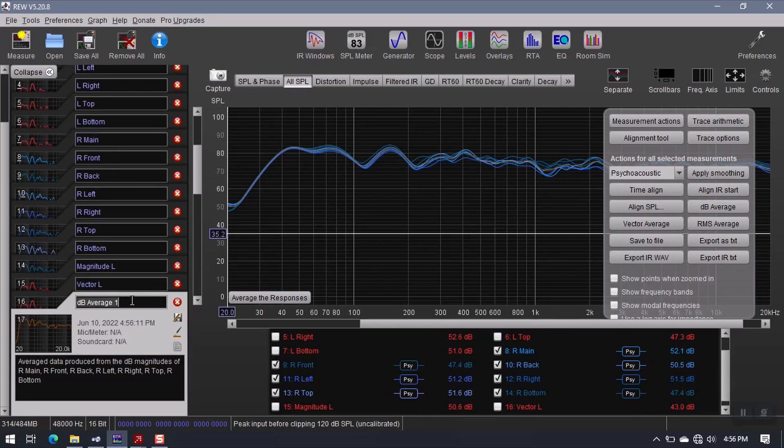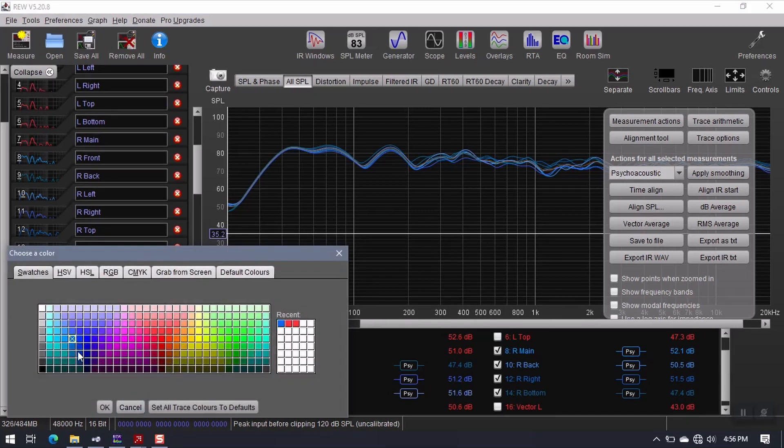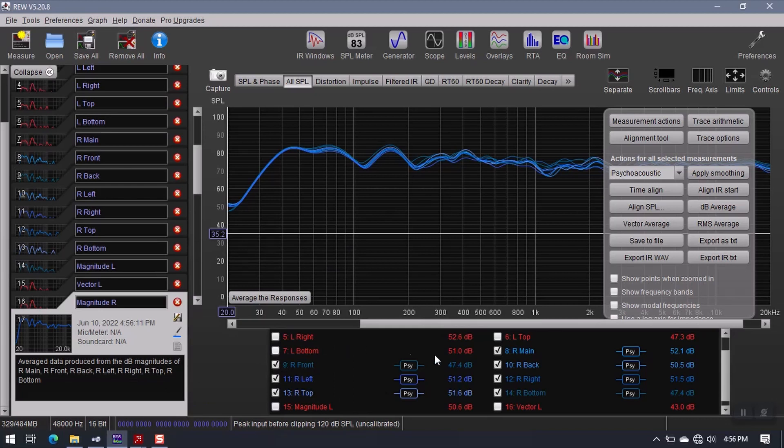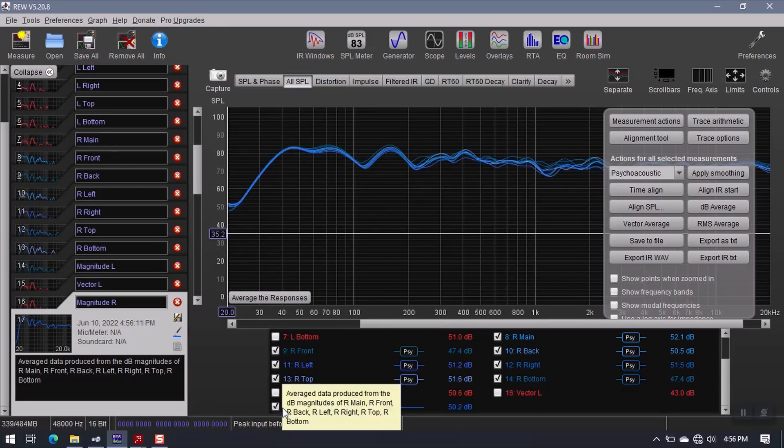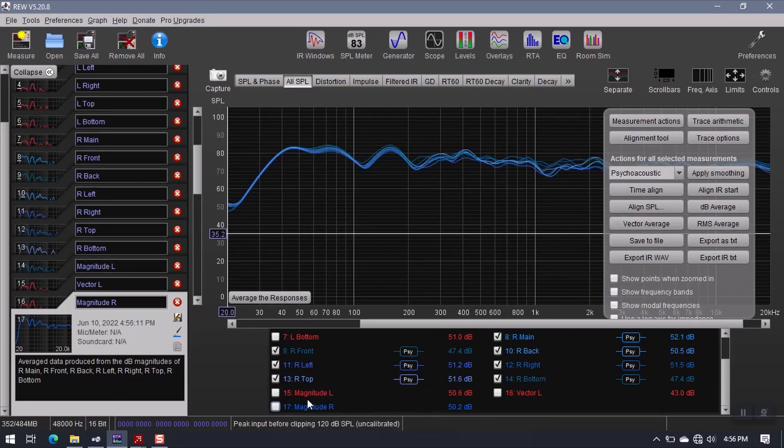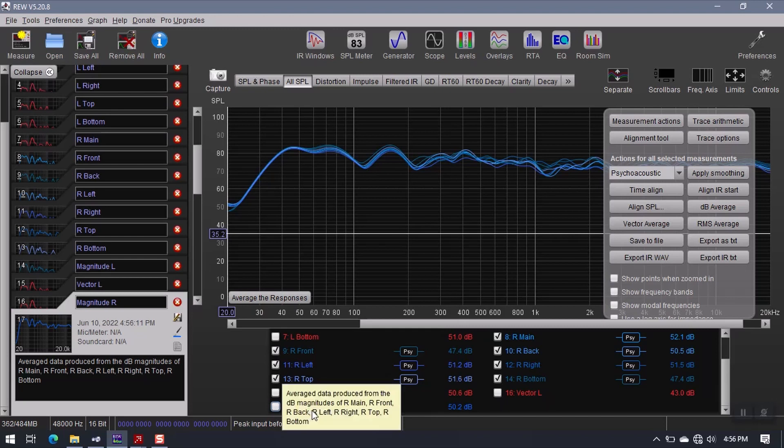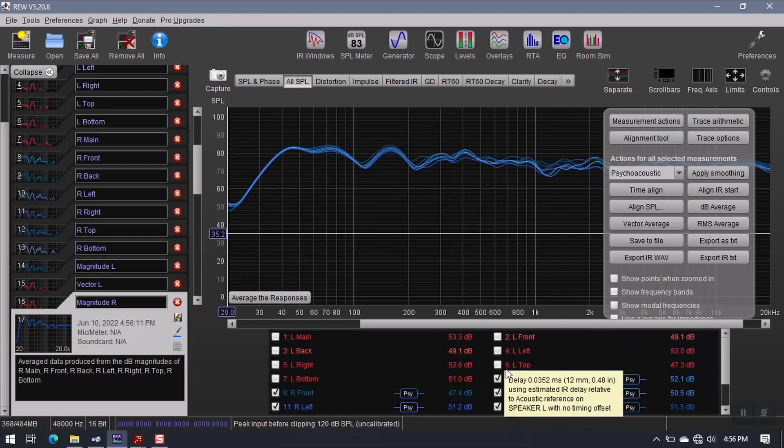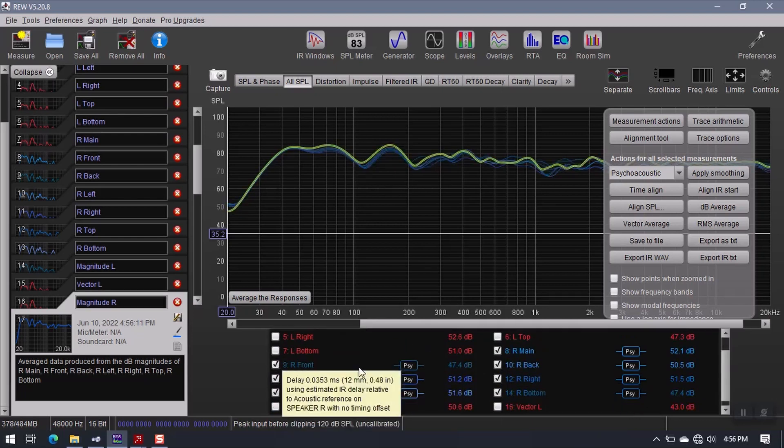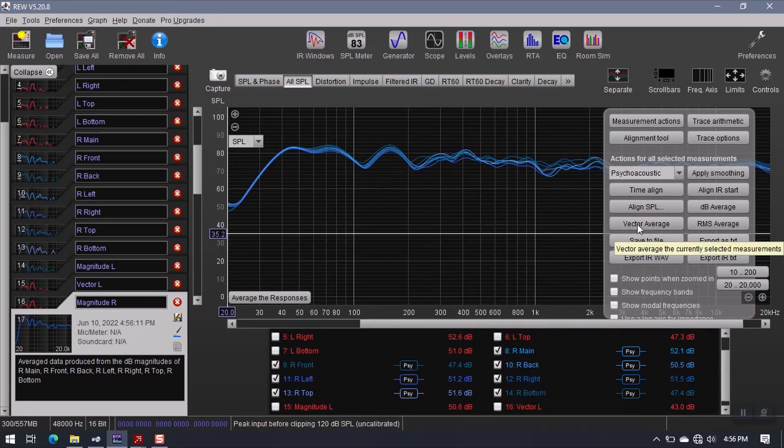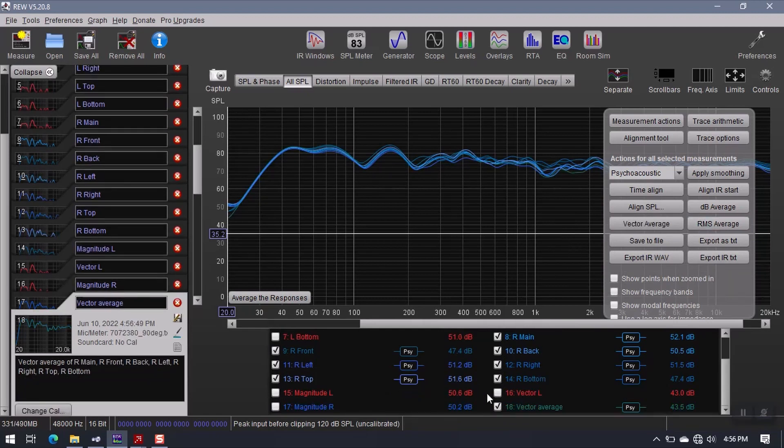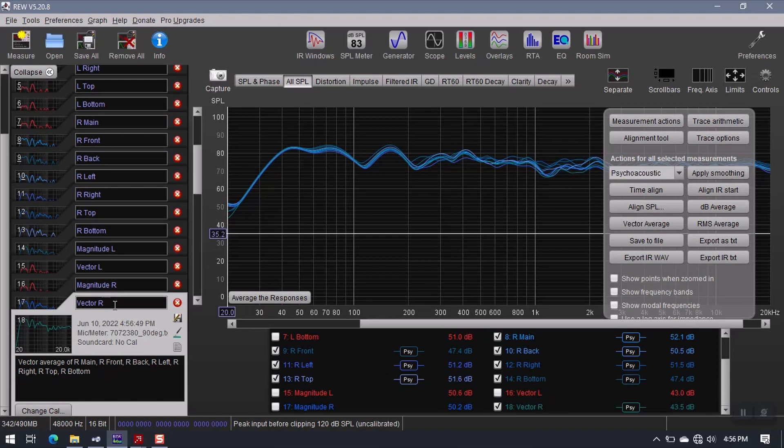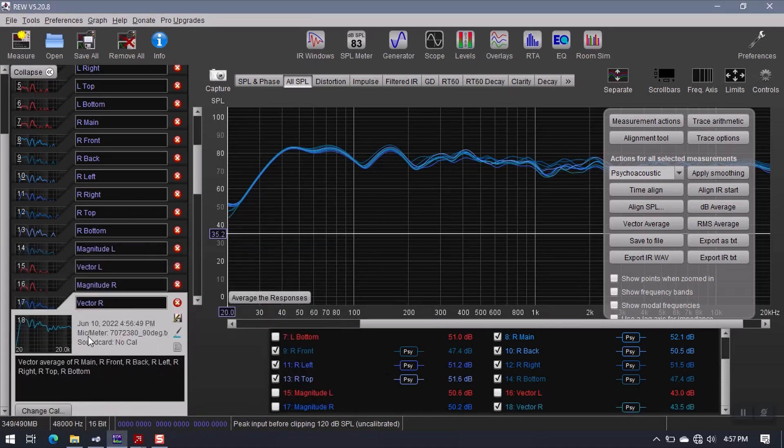Rename this magnitude R for right. Change the color. Give it blue. And now I have a magnitude R measurement down here. And this is my average. So in order to create the vector average, I have to deselect this. I can't have the magnitude average selected when I create the vector. I have to have only the original recorded measurements. So now I create vector average. We'll see it down here as vector average. And all I have to do is change this to an R.